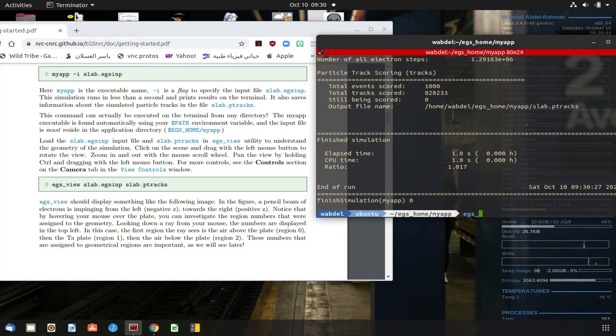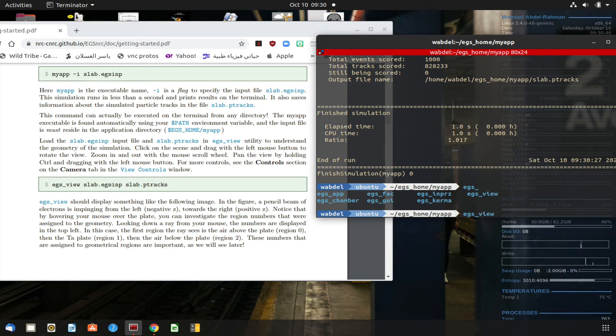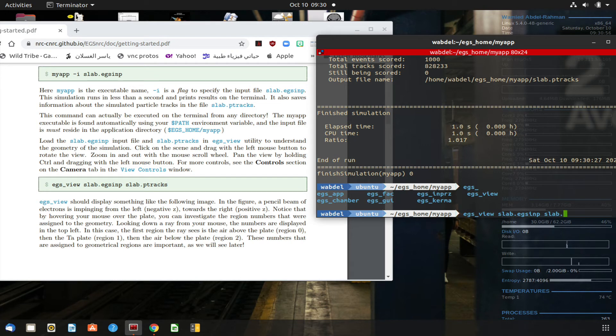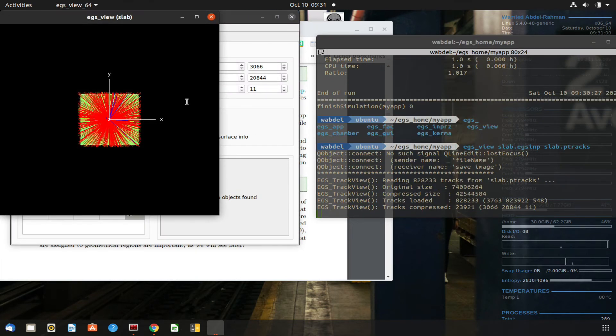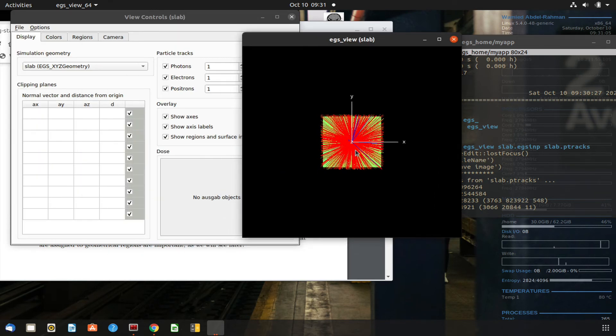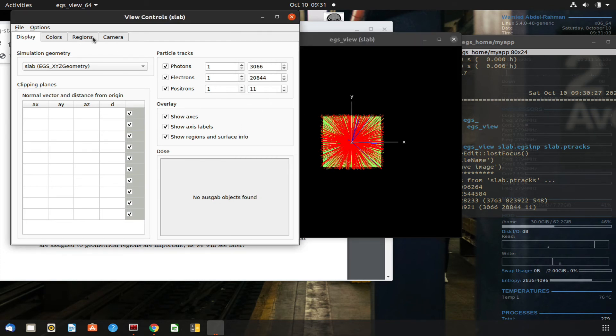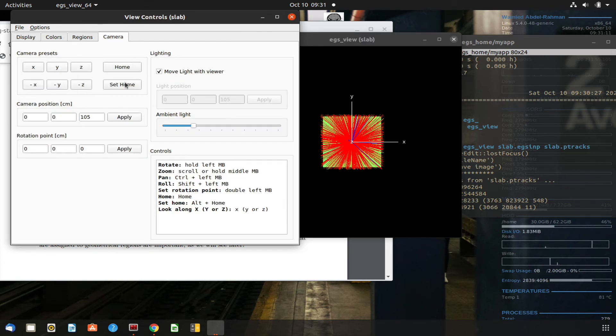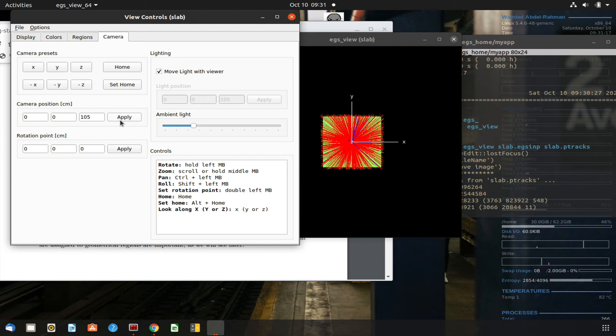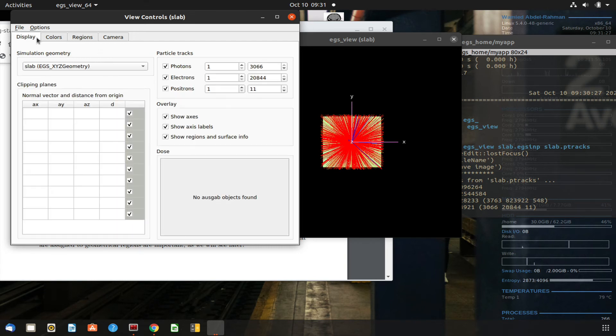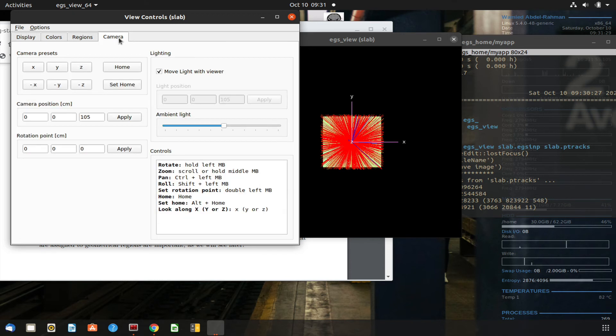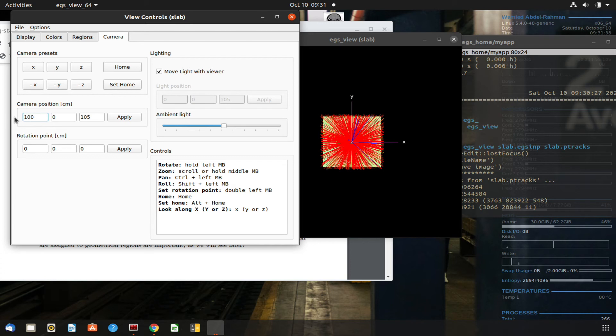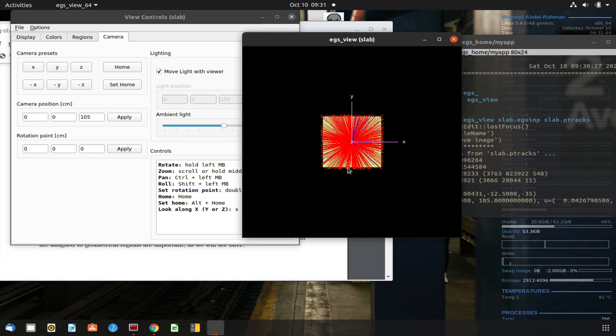So let's see if we can actually use EGS view and see what's the output. Slab.egsinput, slab.ptracks. And there is the output. So we can probably change a bit the camera.